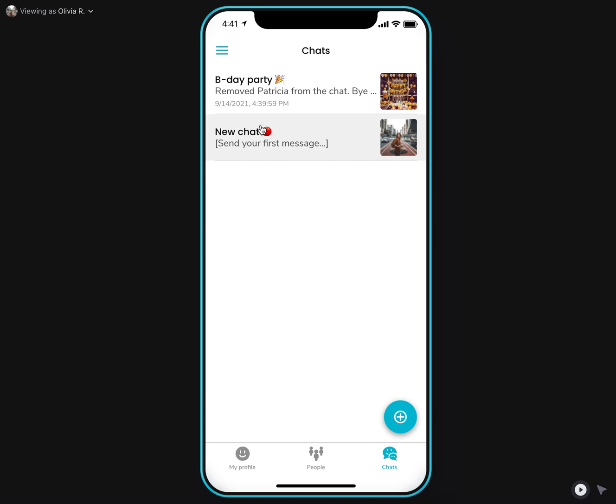As you might also notice, there is this red icon. It appears here when it's a new chat and with a prompt to send your first message or in case when you receive new messages.